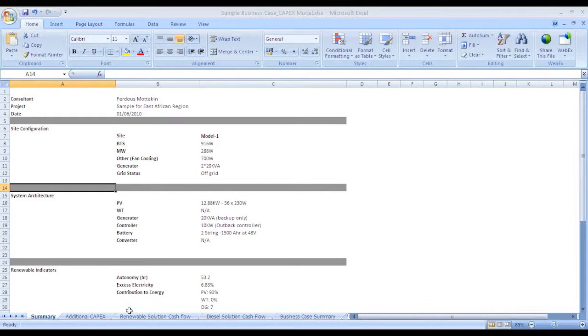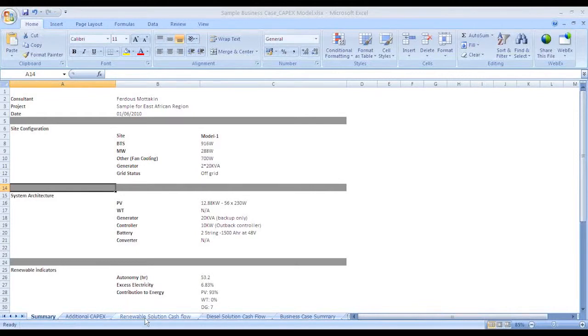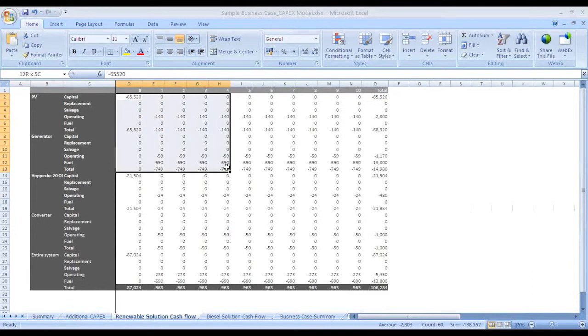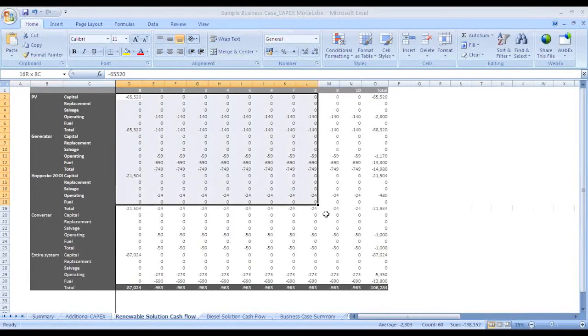In Renewable Solution Cash Flow, we have copied the nominal cash flow from the Homer file and pasted it here in this Excel sheet.